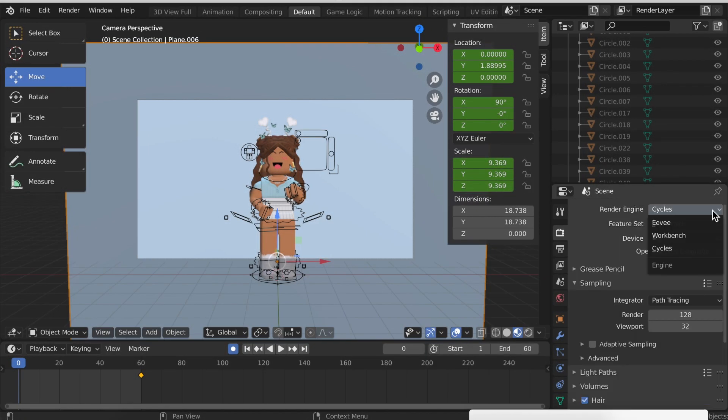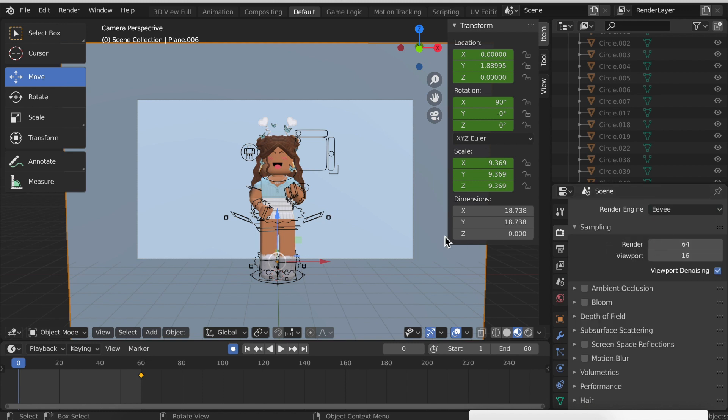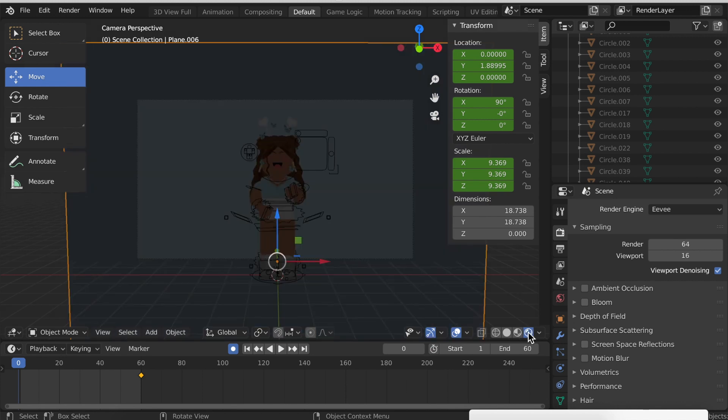In Blender 2.8 they introduced a new rendering mode called Eevee, which I recommend using for animations because it renders really fast. The quality isn't as great as Cycles, but still works pretty well.